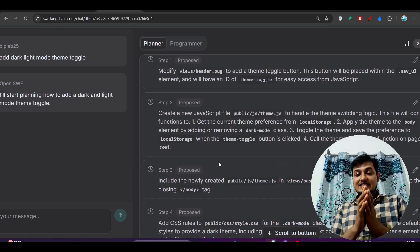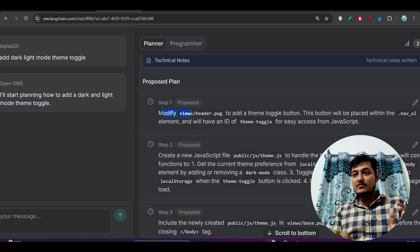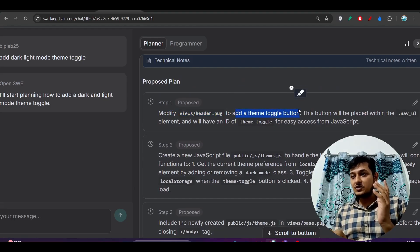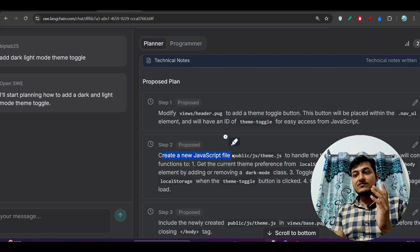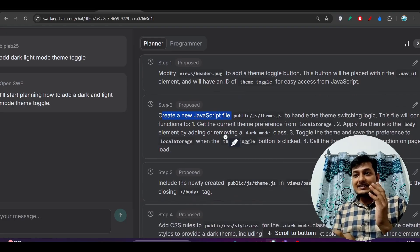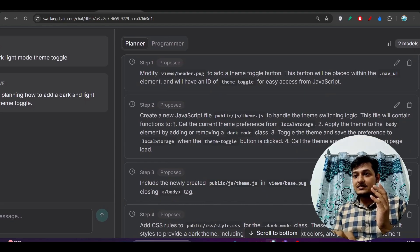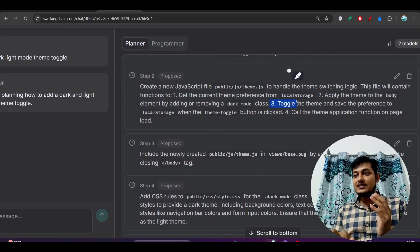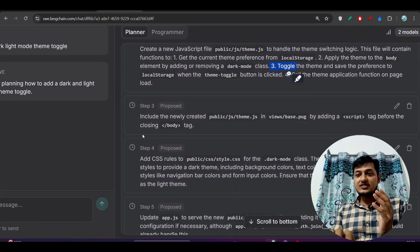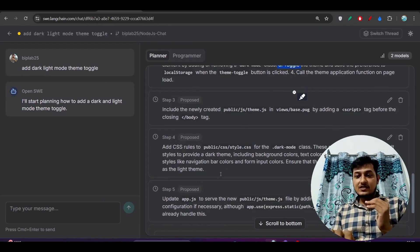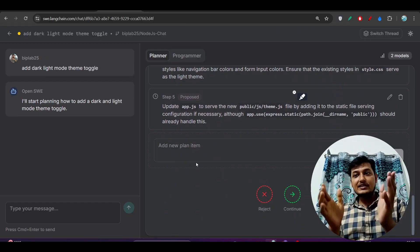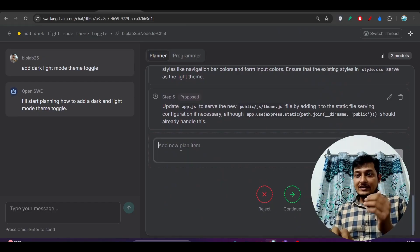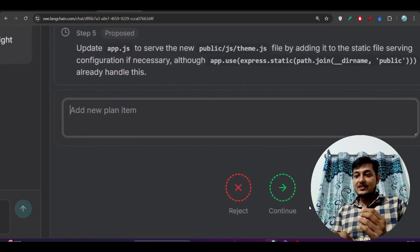This OpenHands, which is specifically for coding tasks, is a great agent. Here you see step one is to modify the views or header pug file to add a themed toggle button. Step two is to create a new JavaScript file, and inside step two they have also broken things down into multiple points — point one, point two, point three. This is amazing. You also have step three, step four, and step five.